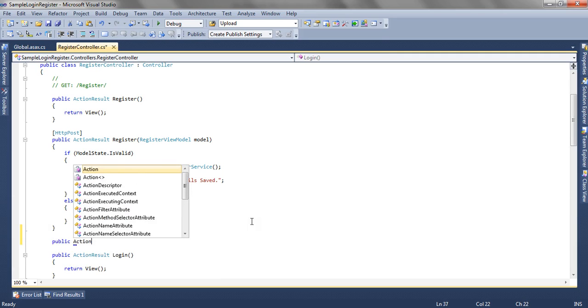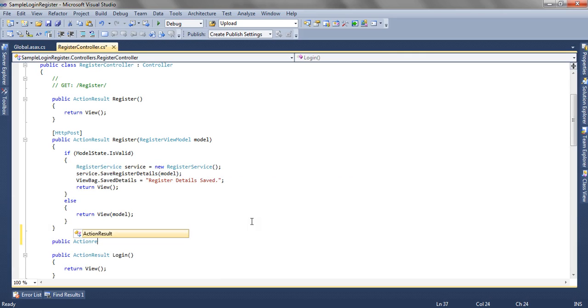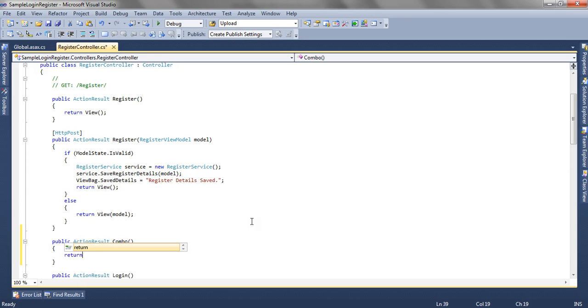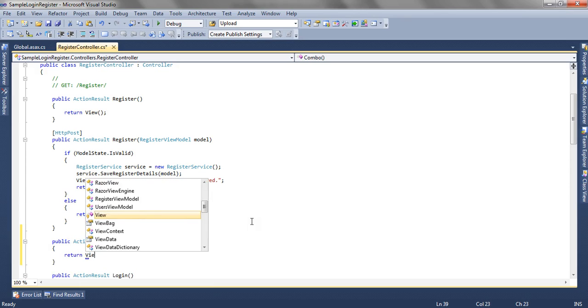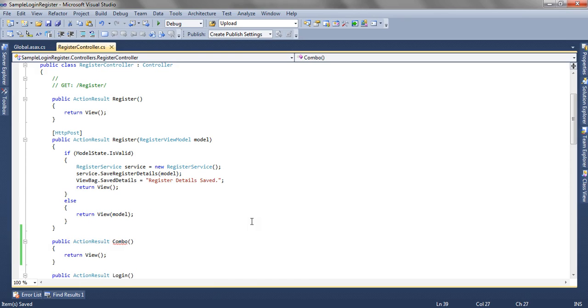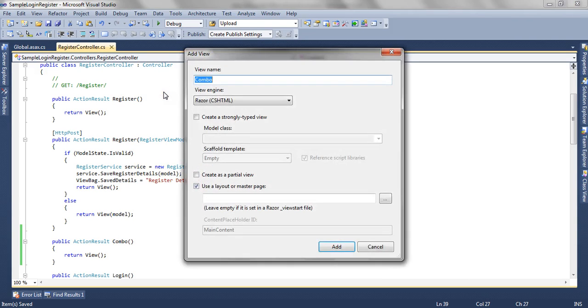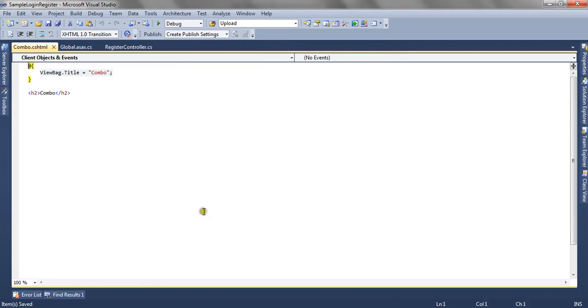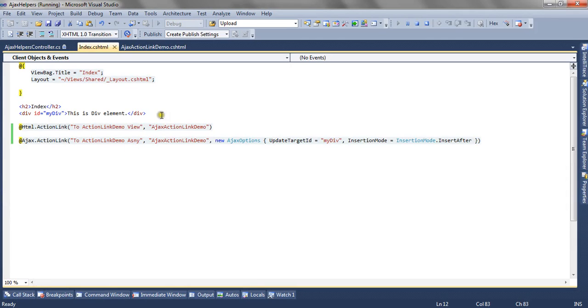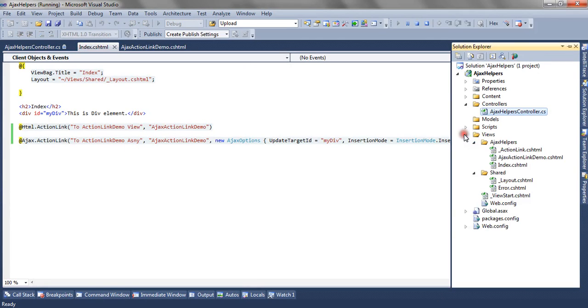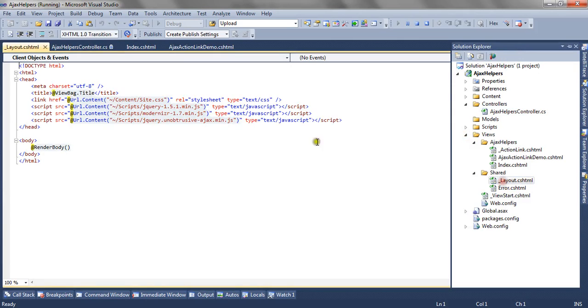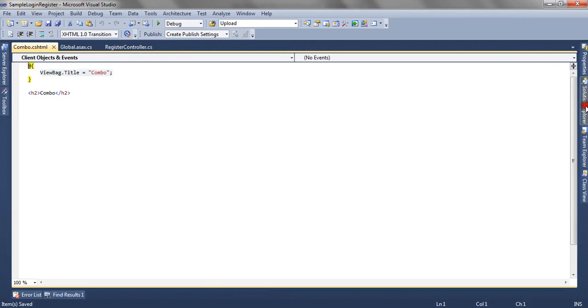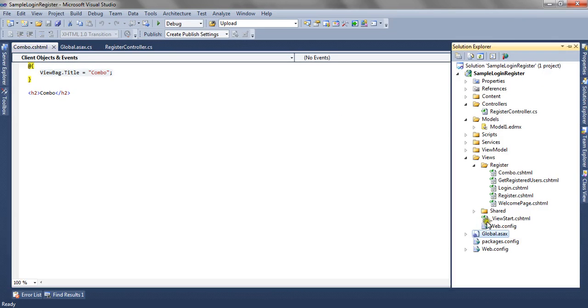I am going to create one action result method called Combo. One more information you must follow while using Ajax helpers: you need to include the reference of unobtrusive Ajax min.js. This is mandatory to use the Ajax helpers.